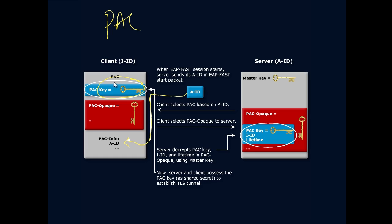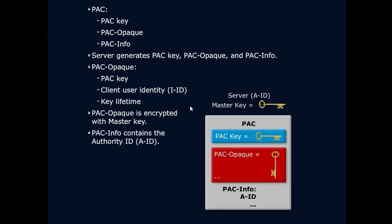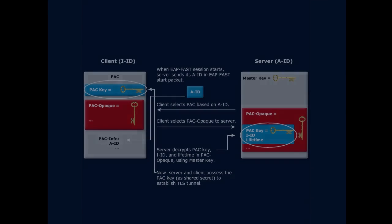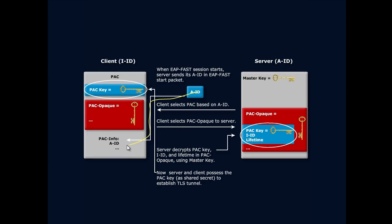I'm gonna say, ah, this is the PAC key for that particular server. Then I am going to send out the opaque. Remember the opaque has the ID, the duration, all that information we talked about in PAC creation. The PAC key is the client user ID, so it tells them what I am, and then the key lifetime.